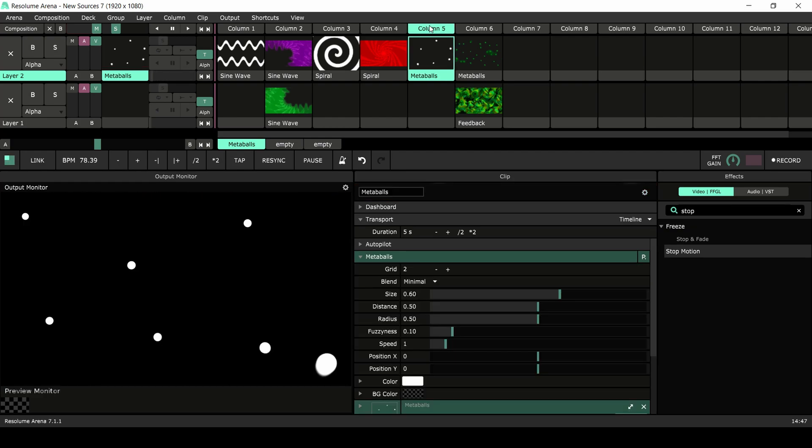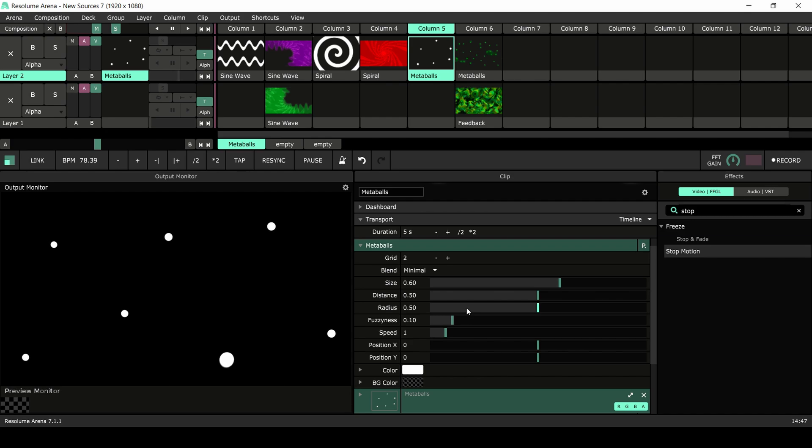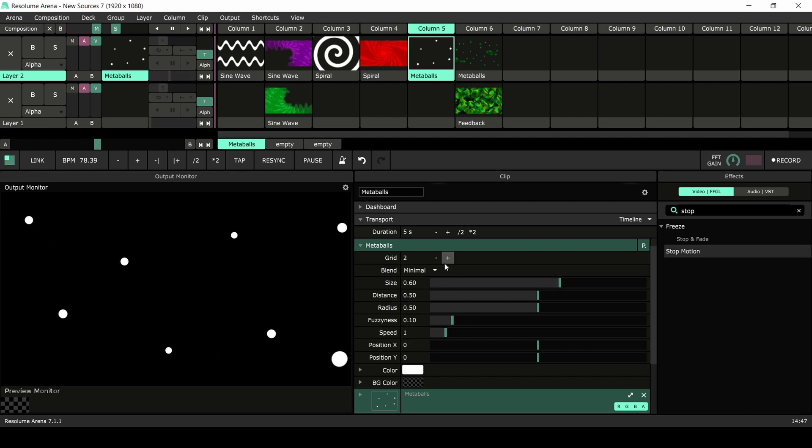The last new source in Resolume 7 are the metaballs. Metaballs are ball-shaped objects that can merge together. This is a great tool for creating generative content with an organic look. Let's go through the parameters.